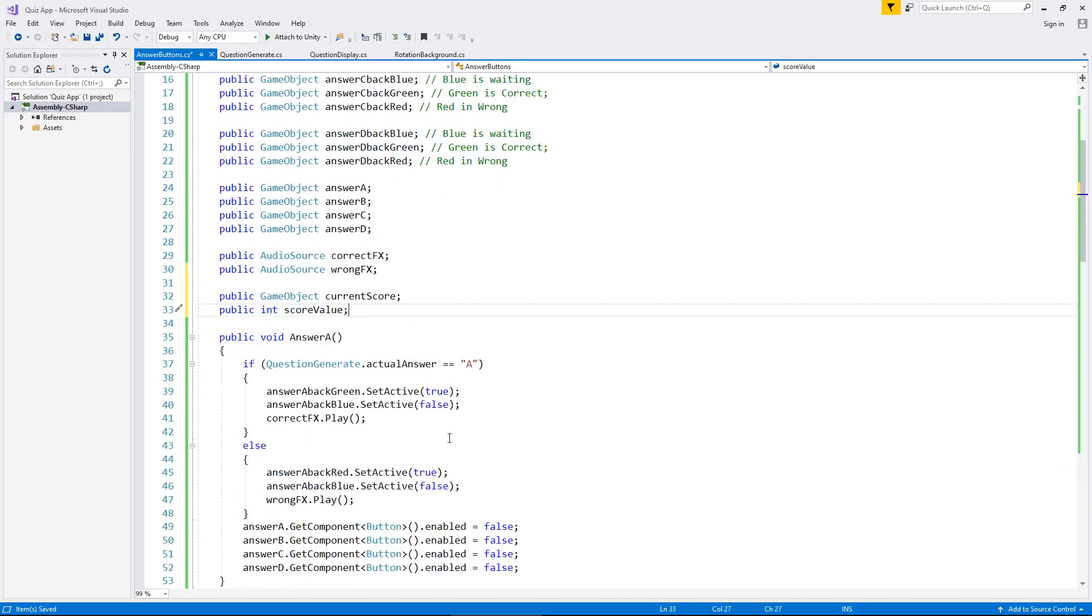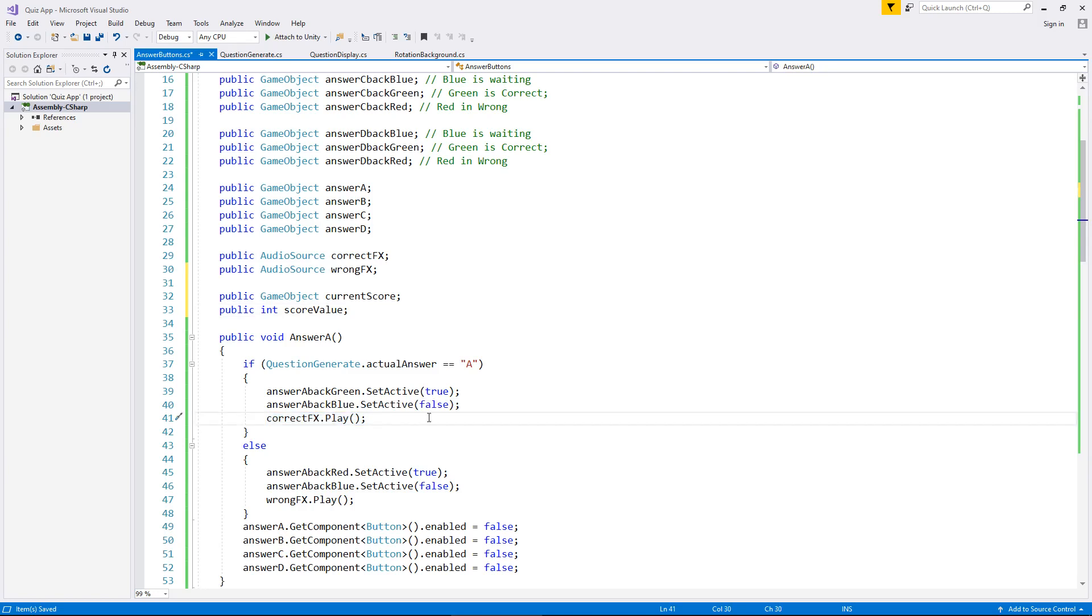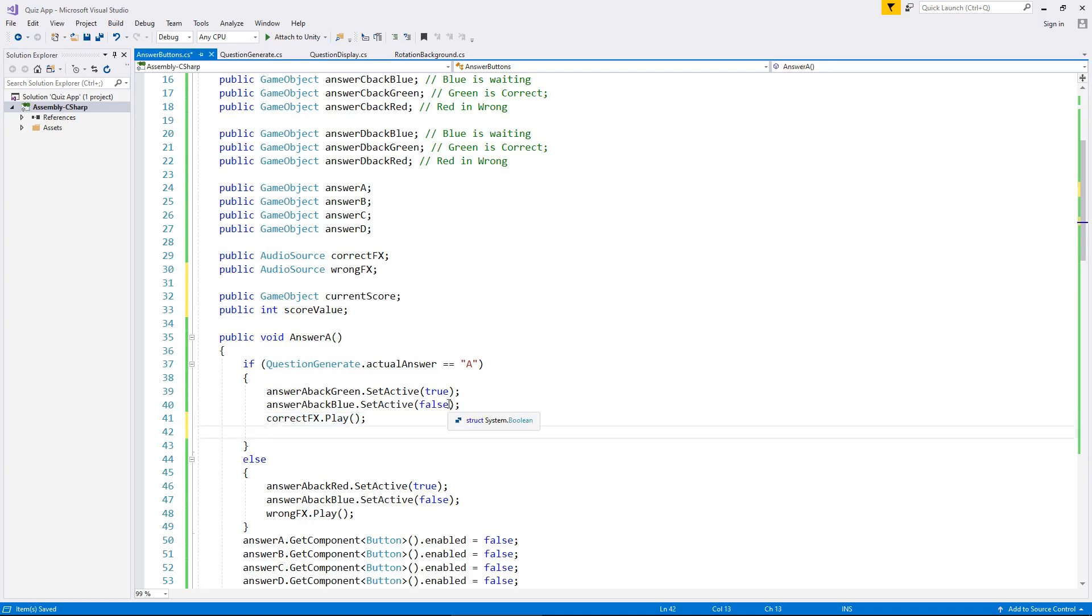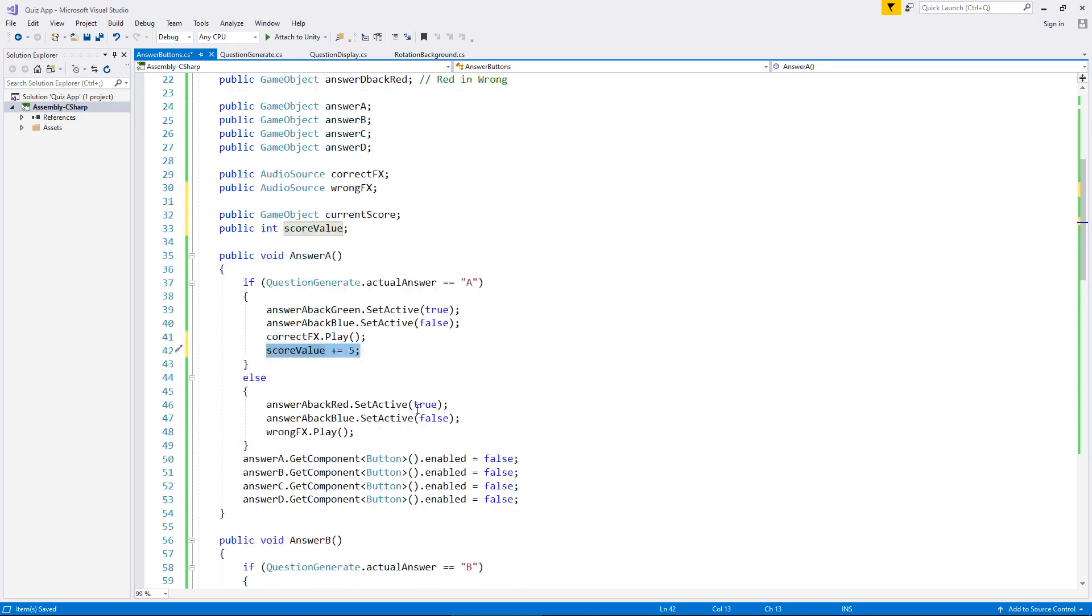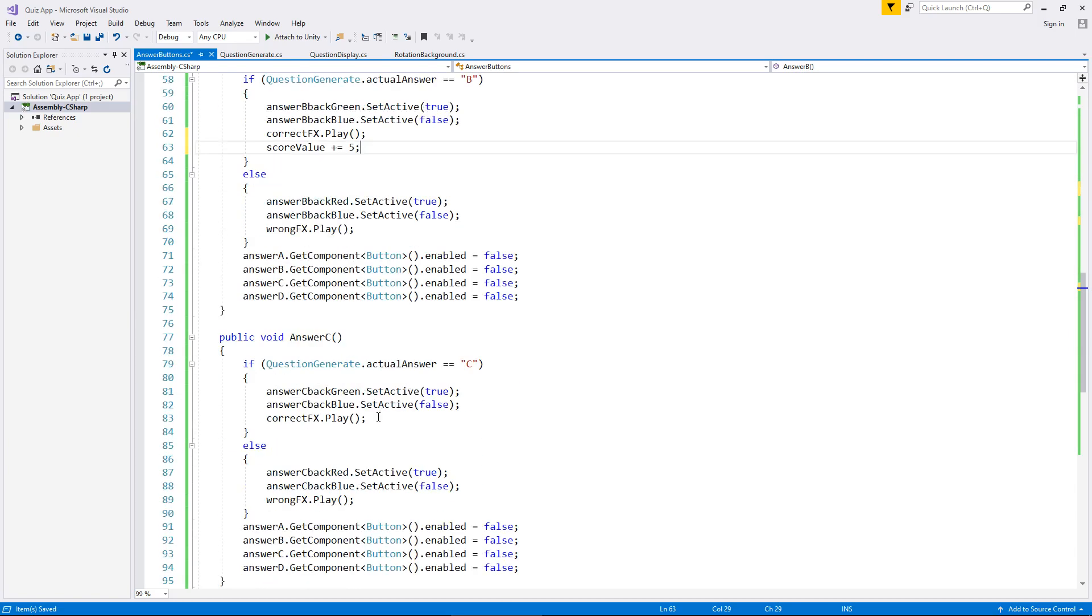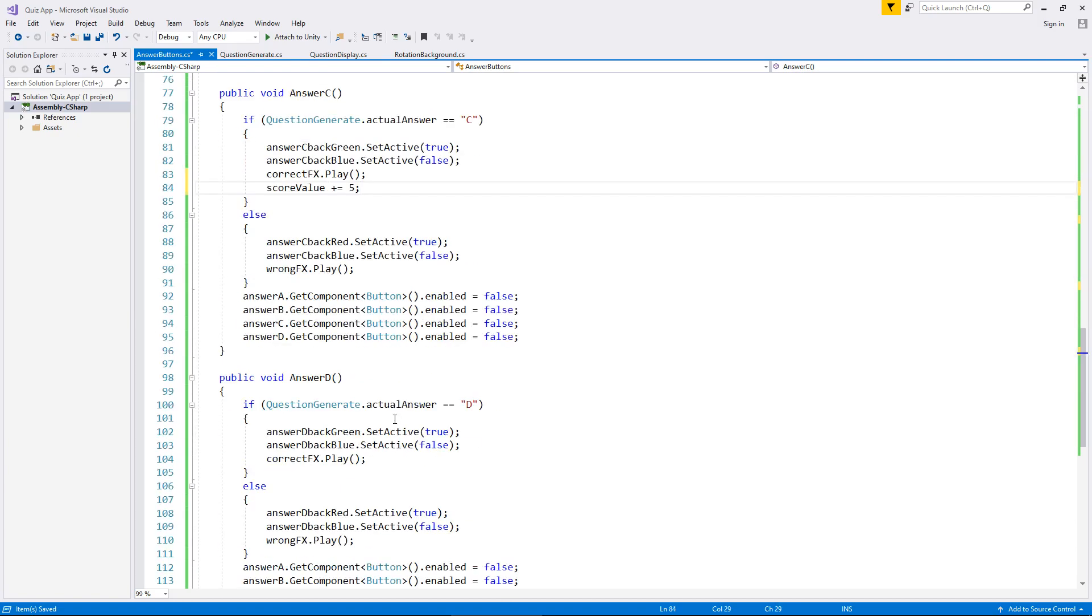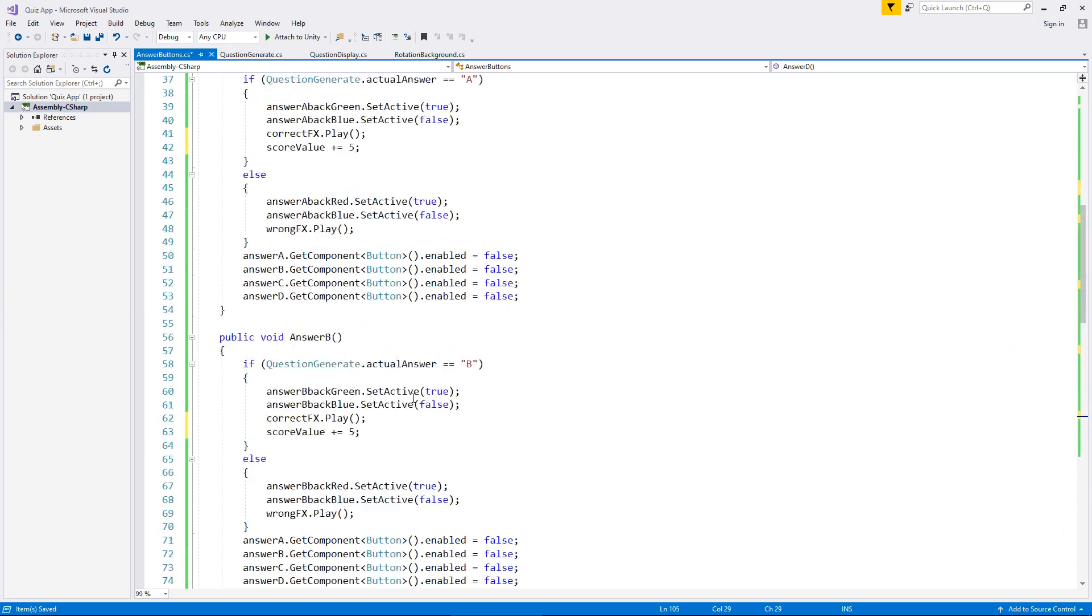So if we get a question correct, let's say we get five points. If we get it wrong, it resets to zero. That means every time we have played the correct sound effect, we can say score value plus equals five semicolon. What that's doing is adding five to whatever number score value currently is. We can use that line of code and place it inside each of the correct answer sections.